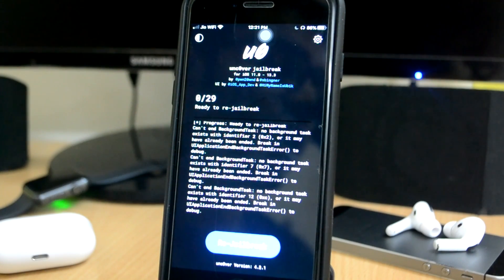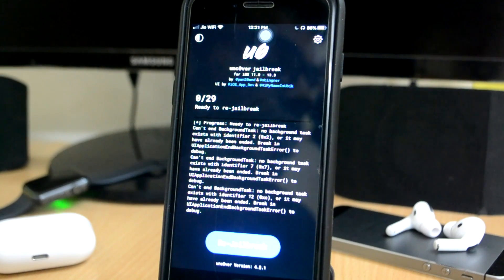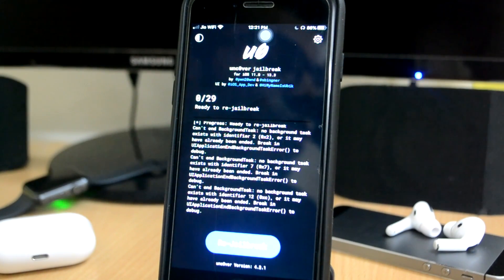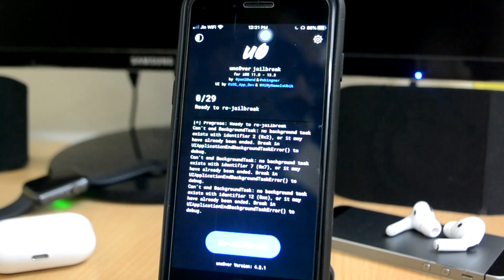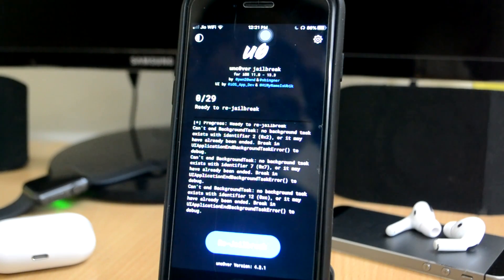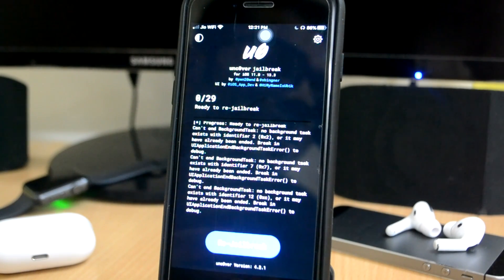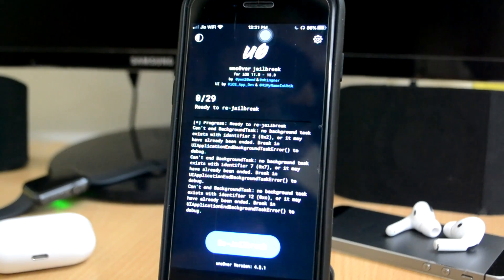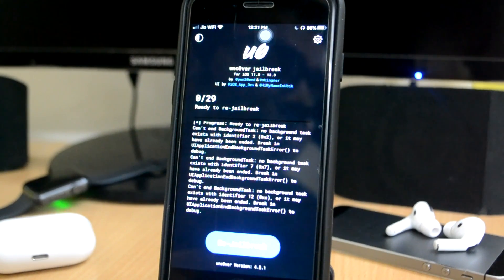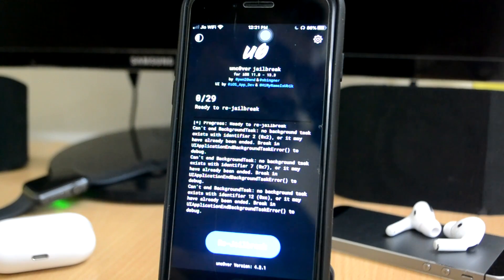I will suggest you guys do not update to 13.4. Guys, I literally scream: do not update to 13.4 if you have a jailbreak.